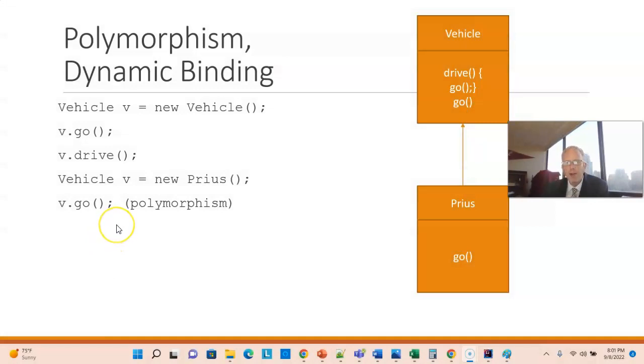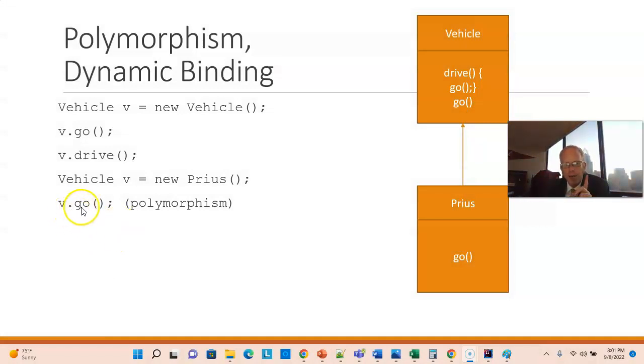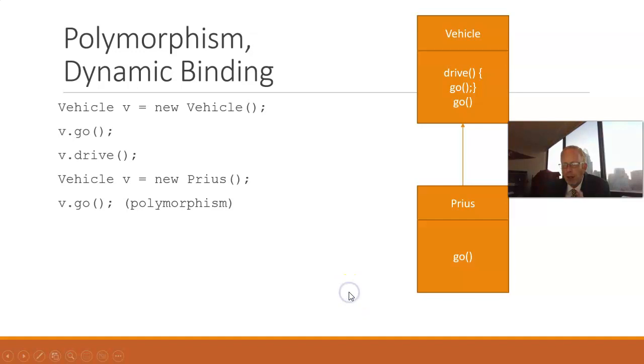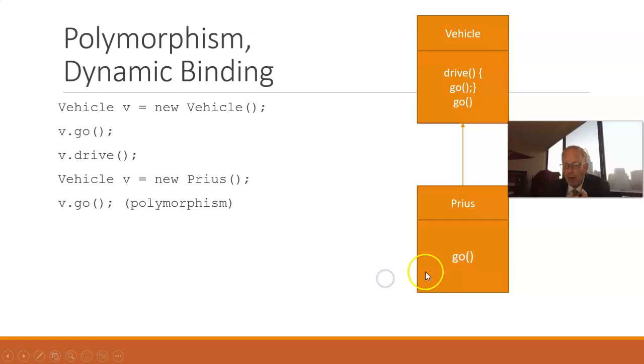Polymorphism. So, this is an example of polymorphism. If I invoke go on a variable of type Vehicle, but an object of type Prius, which of these go methods will be invoked? Well, it's going to be the one on the object type, because remember, the object tells you what's going to happen when you call the method.